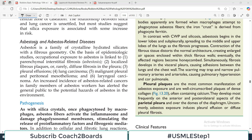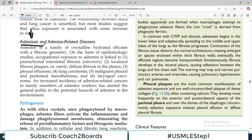Hello everyone and welcome back to my playlist of pathology. We are doing this from Miriam Robbins and lung pathology. Today's topic is going to be asbestosis. The word asbestosis obviously means a disease which is associated with exposure to asbestos.